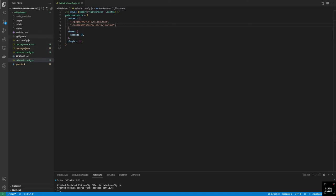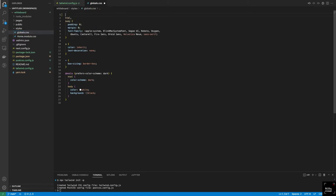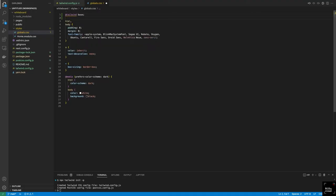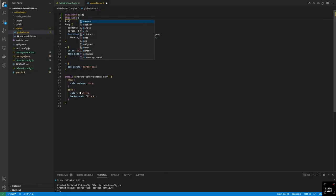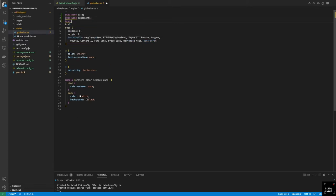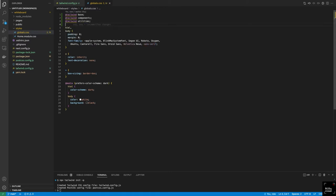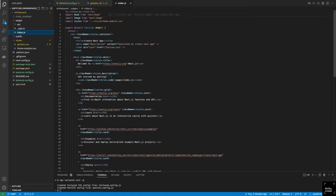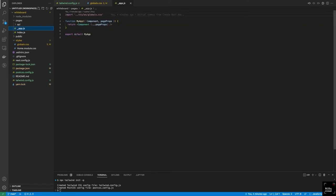The next thing we need to do is go to our styles folder, go to globals.css. What I like to do here is to import all the Tailwind files. So we say: at Tailwind base, at Tailwind components, and at Tailwind utilities. With this, we should have Tailwind pretty much set up. If we go to our pages folder, index.js, we don't see our global.css called here, but in the _app.js, which is the root component for our app, we have that referenced there.